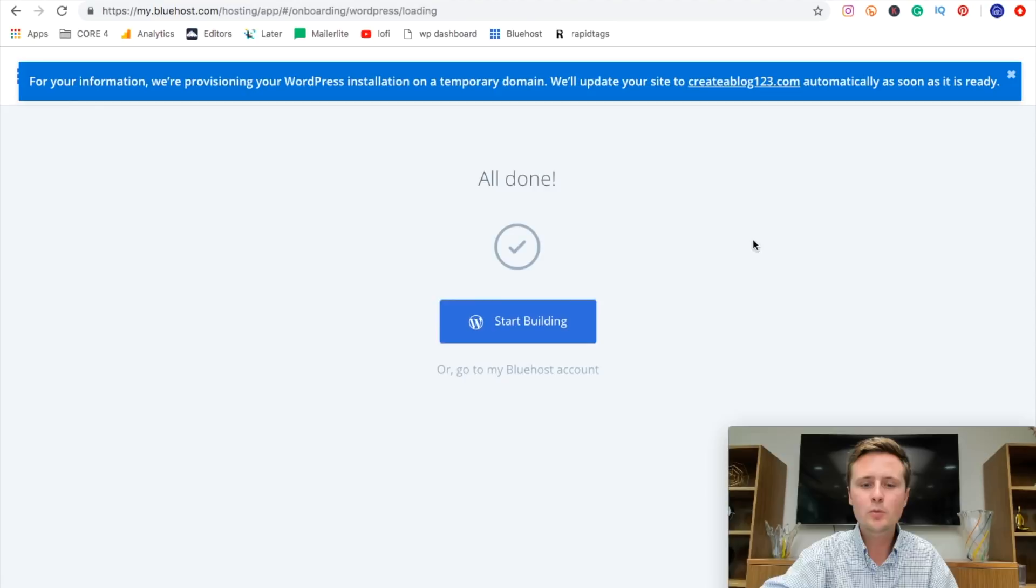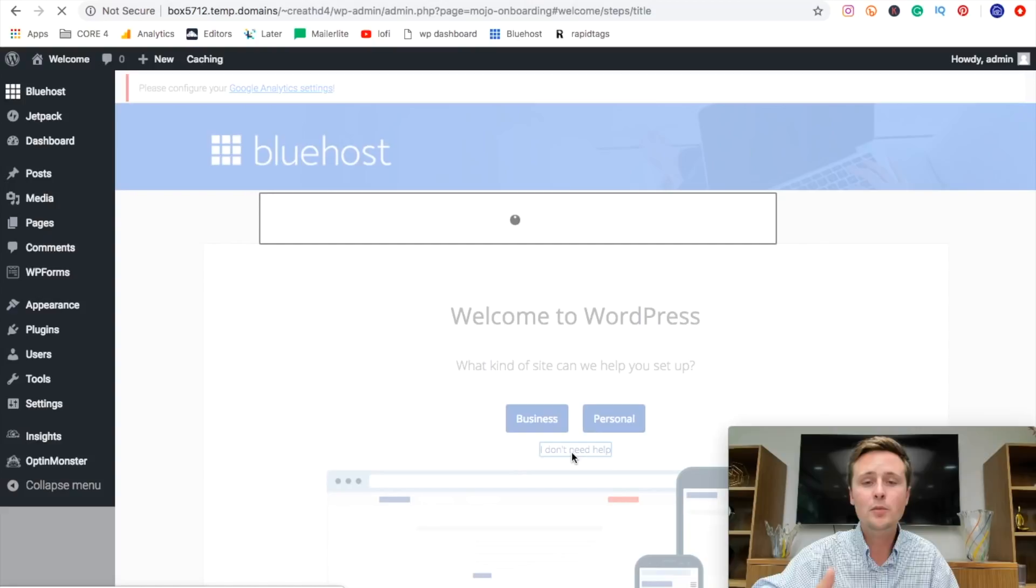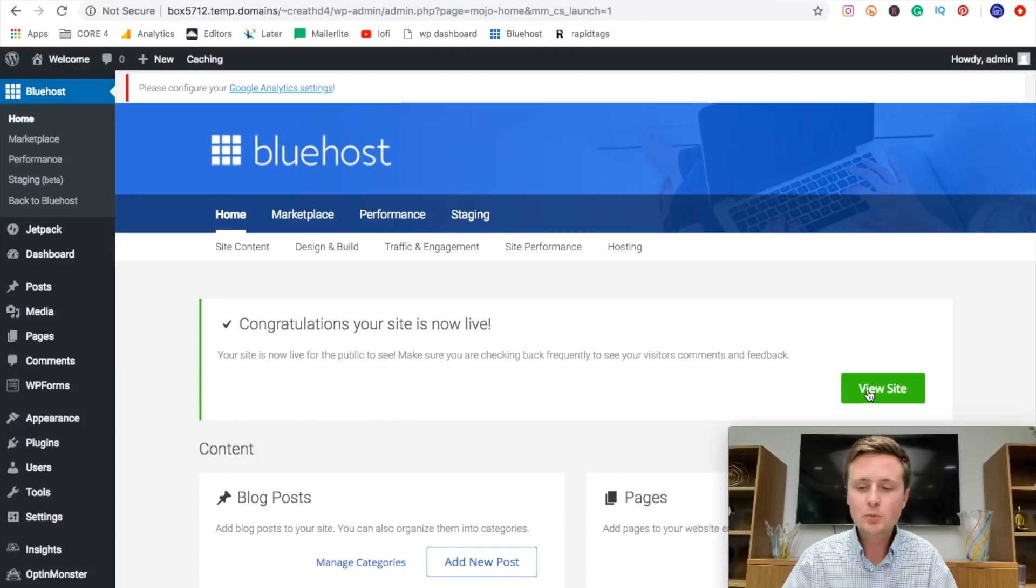Congratulations, you have officially made your WordPress website. First thing we're going to do here is just click out of this and say that we do not need help because we are going to be walking through this manually here. And the next thing we're going to do is come over to this launch button over here. Now, once we've hit that launch button, we've done everything we need to do to have a real WordPress website.